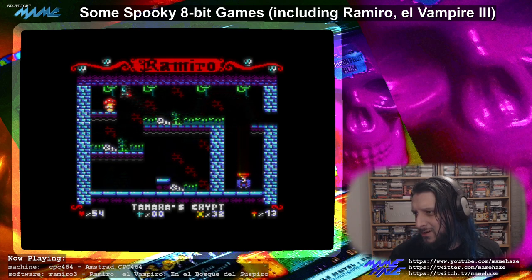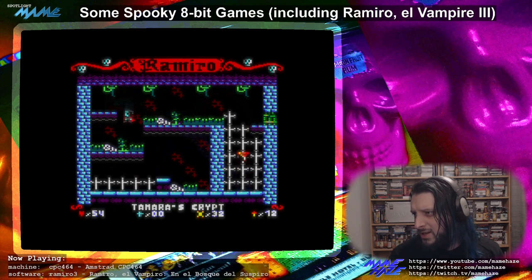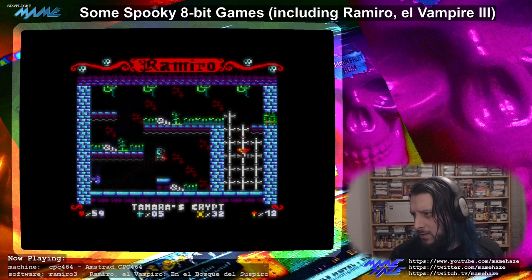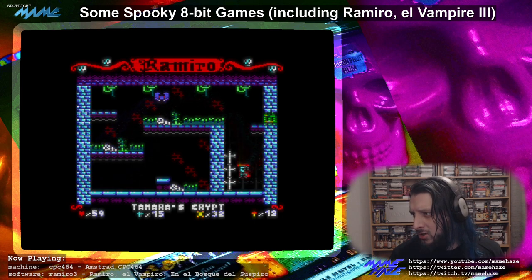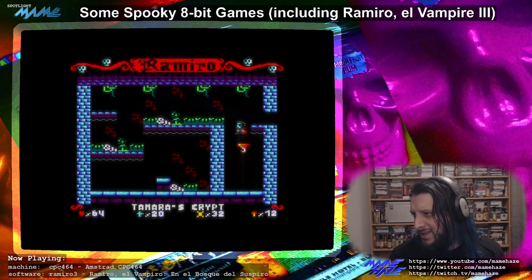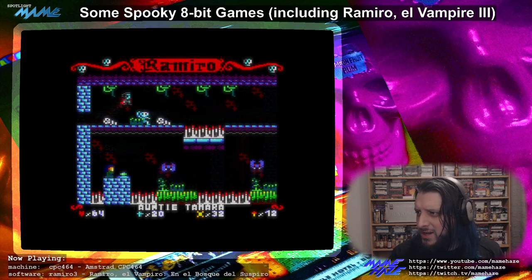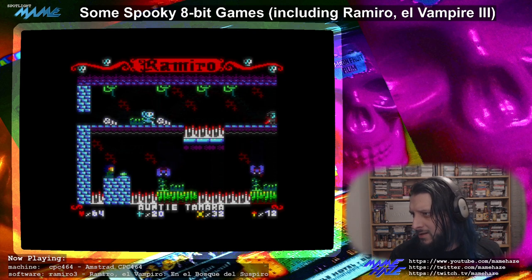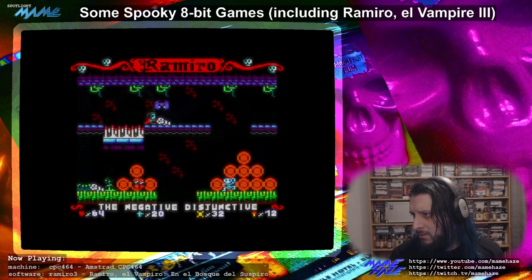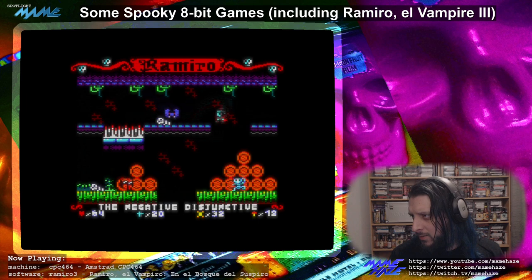Once you get into these rooms you collect the mushroom, then it spawns a bat that homes in on you. But these crosses actually replenish your health in the bottom left, so it's a chance to regain any lost health as long as you avoid the bats. Now I've cleared that room.